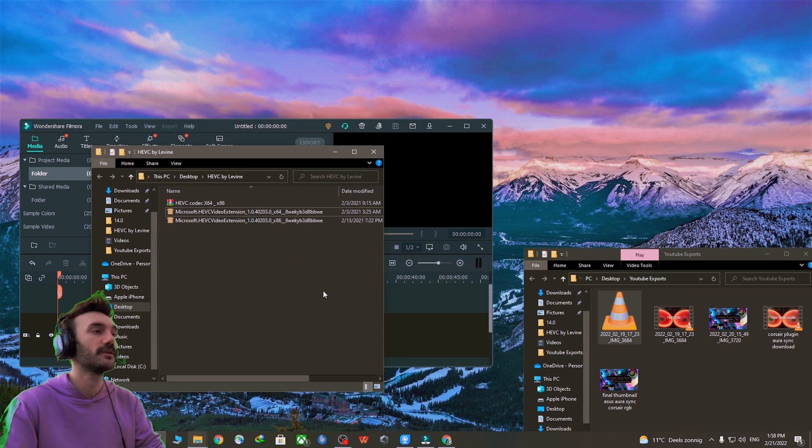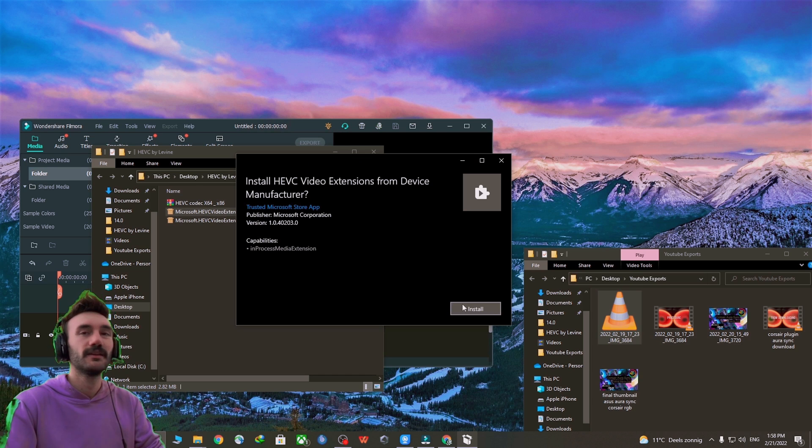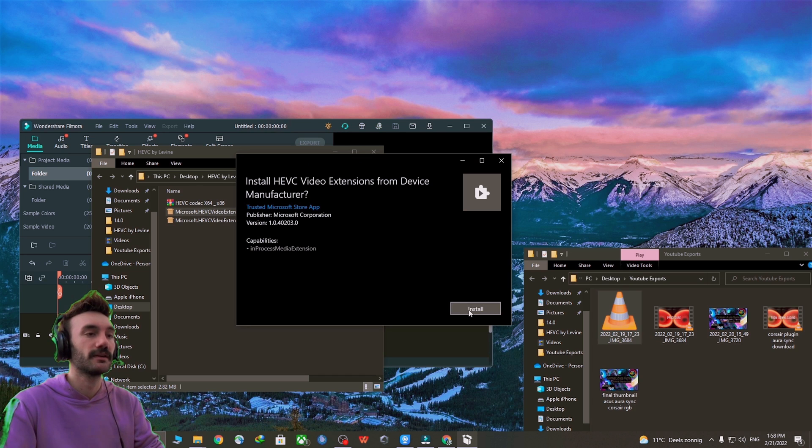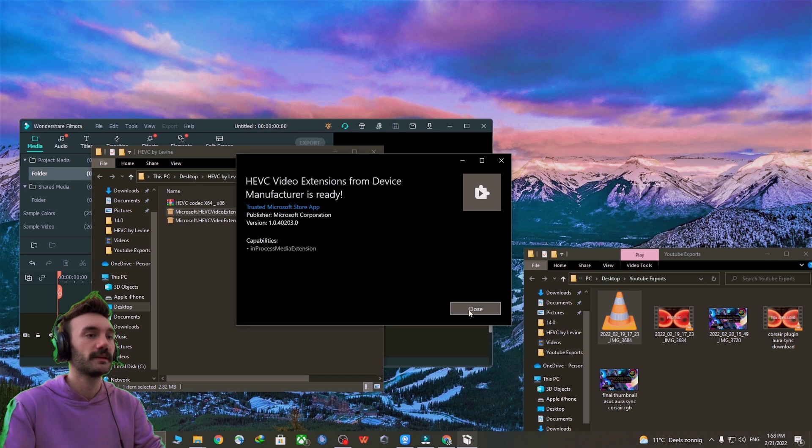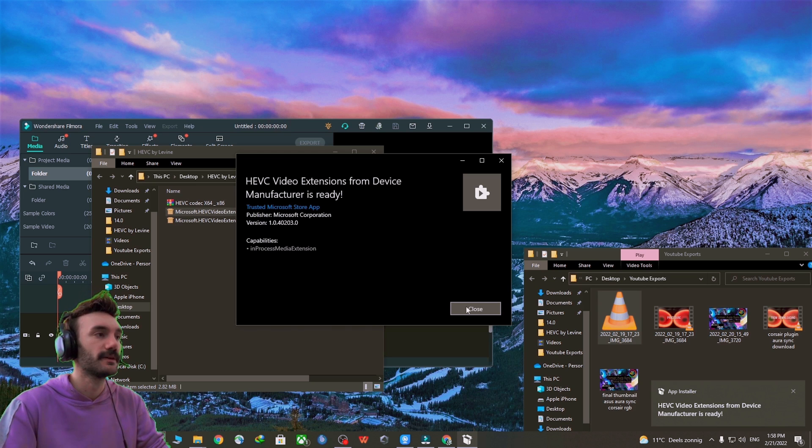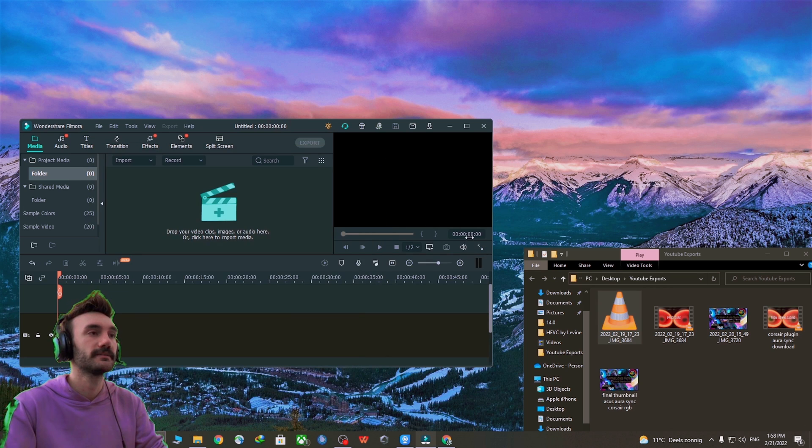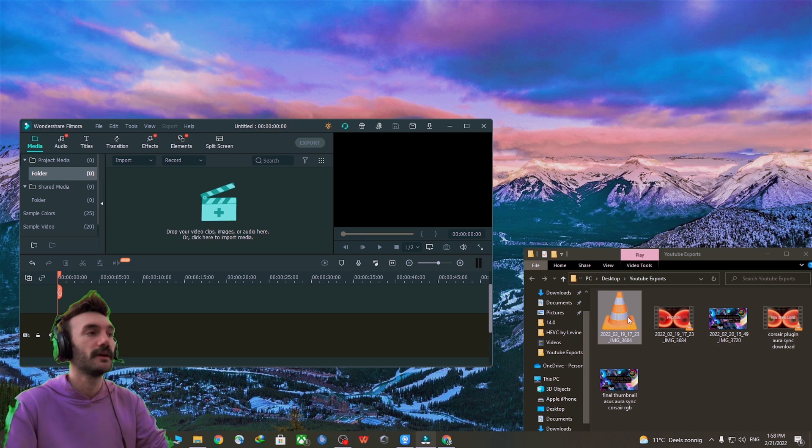I'm going to head over and install this one. Nothing fancy, just click on install and it will be installed in no time. Boom, easy as pie. Also, no restart is required for that.